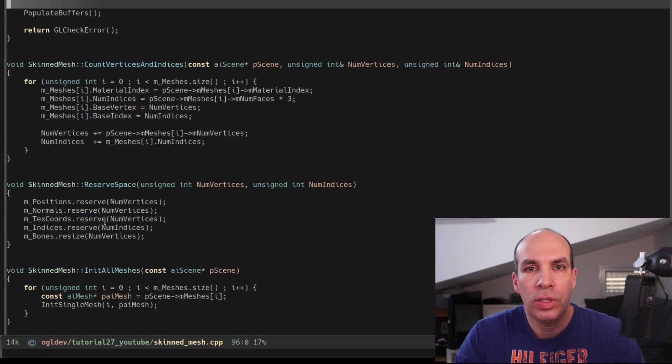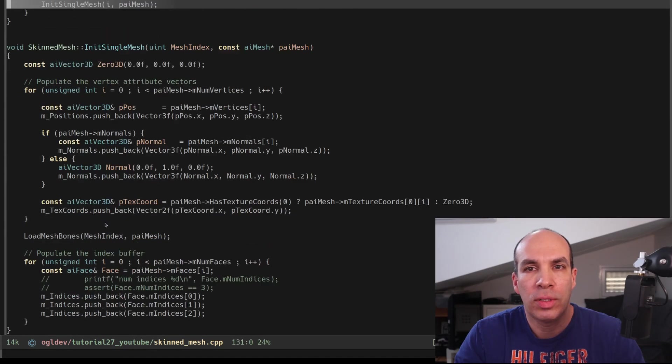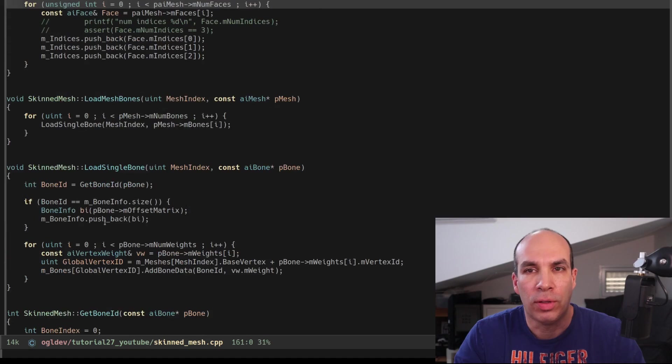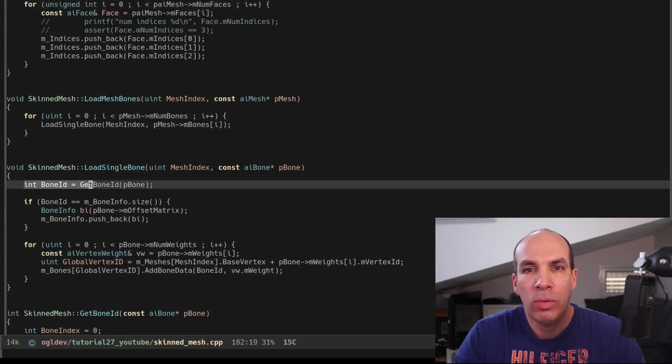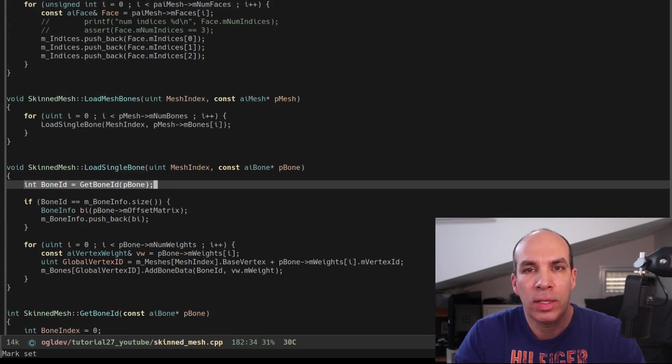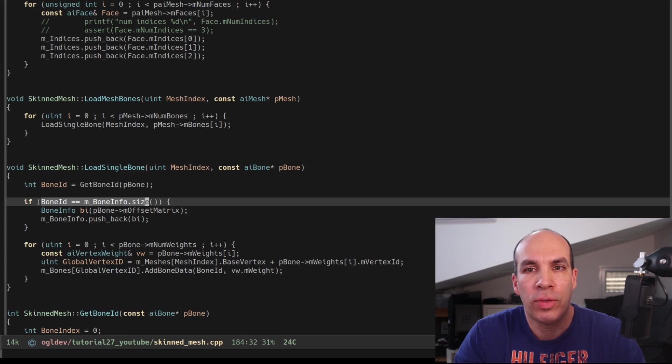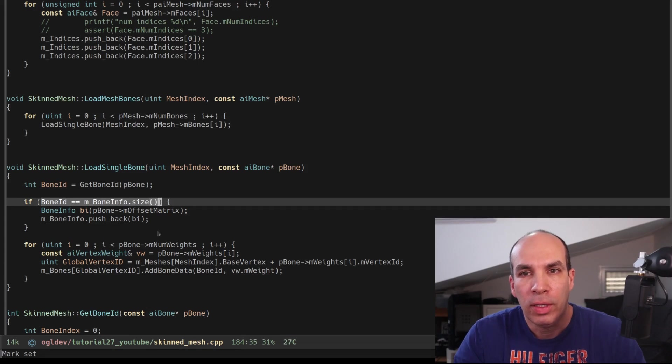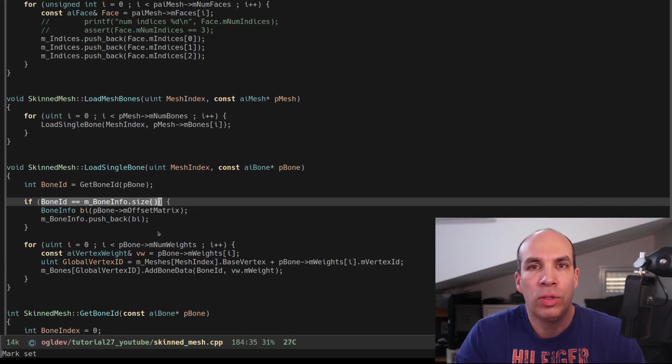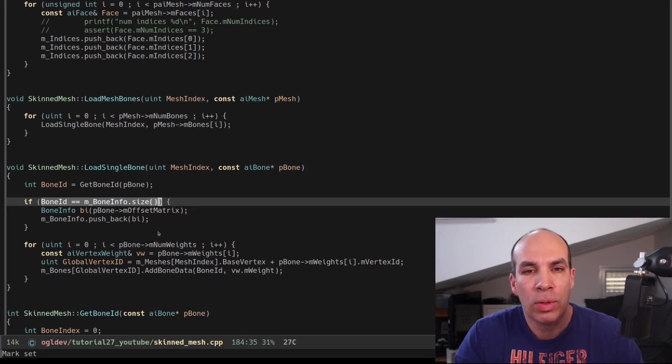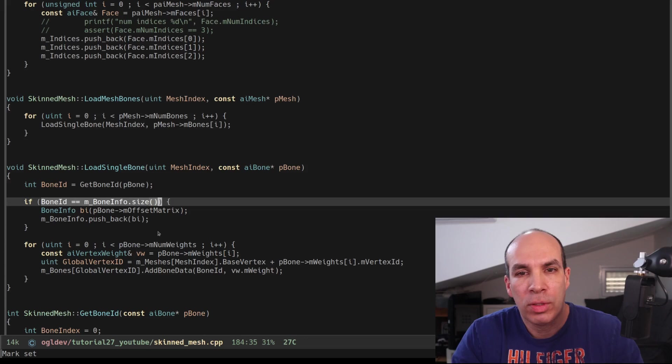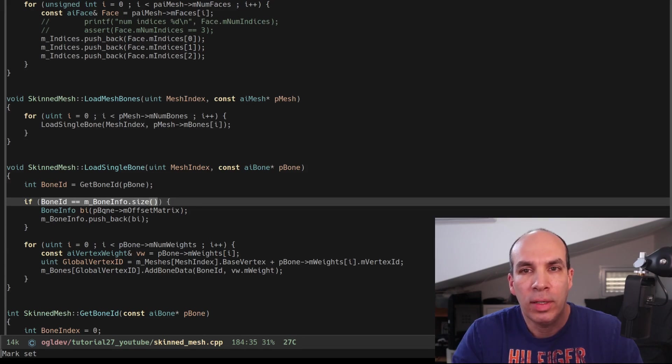The next change is in the LoadSingleBone function. After we get the bone ID we check whether it equals to the size of the BoneInfo vector. If this turns out to be true we know that this is a new bone because the bone IDs are a running index.